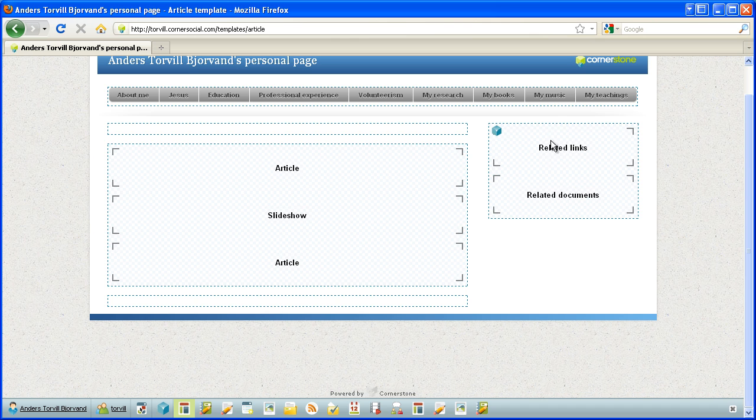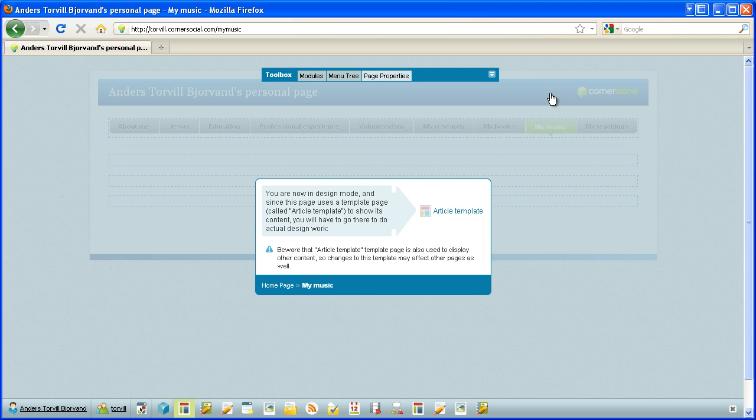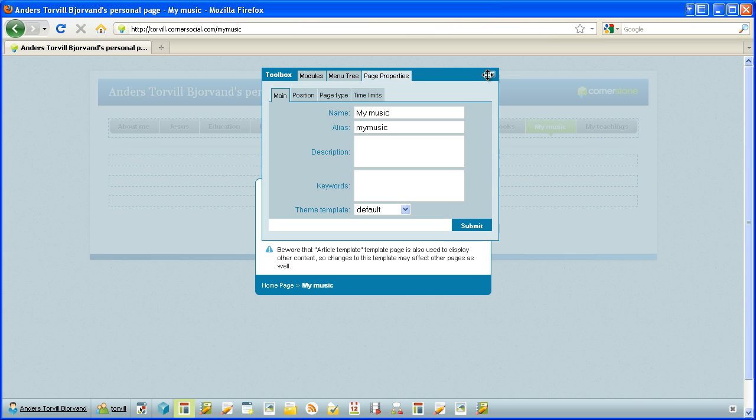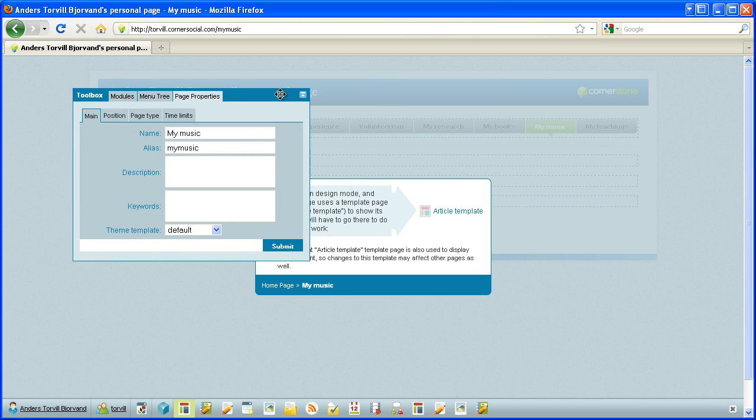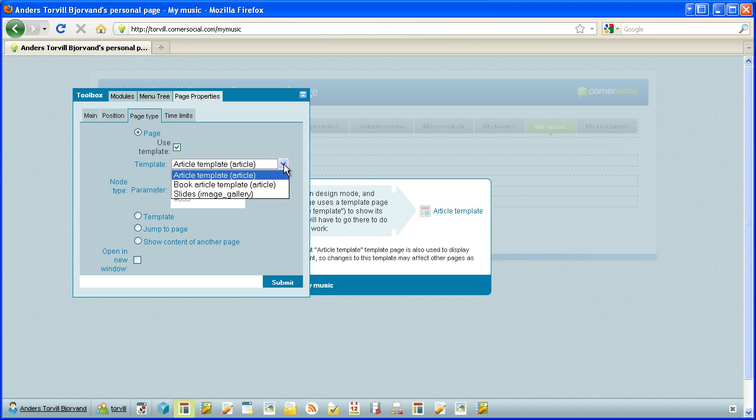So let's go to the my music page here. Since we're in design mode, we'll get this message that we are in design mode, and since this page uses the template page to show its content, you'll have to go there to do actual design work, which is the article template page. So this is a page that uses the template page, the very template page we just visited. Let's go into page properties and see the page type. The my music page is not a template page, it's a page that uses the template. Here we can from a dropdown choose which one of the three template pages in our menu tree will be indeed used. And here we have also specifically tied it to the article called the birth of a songwriter.